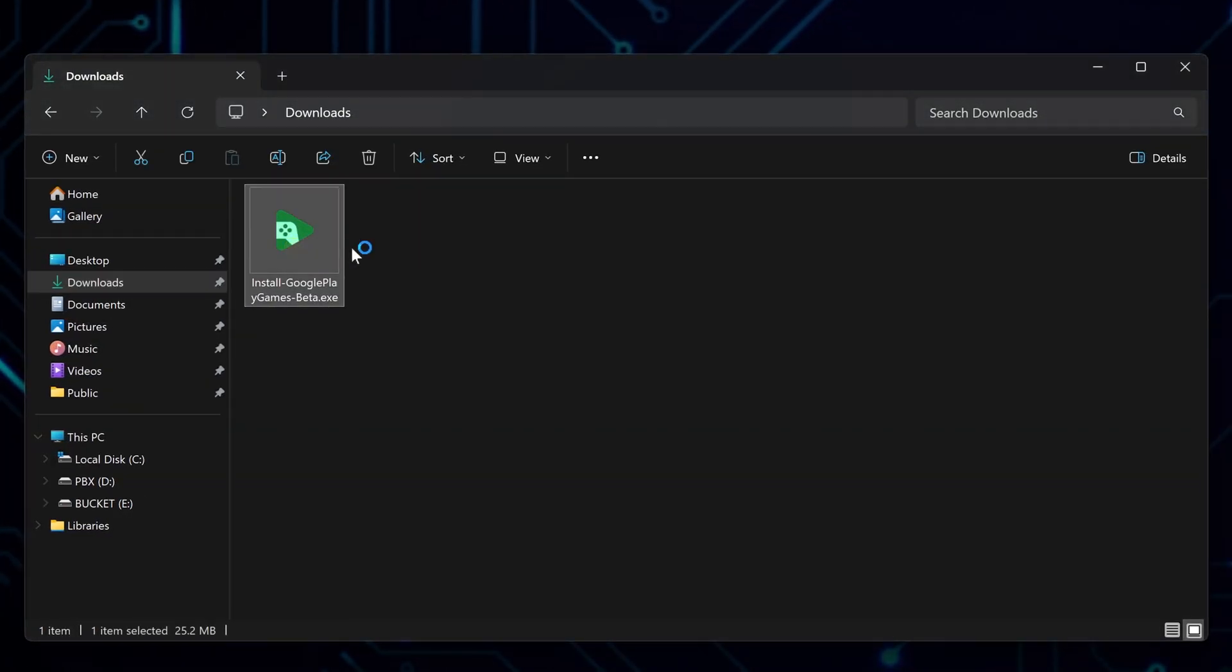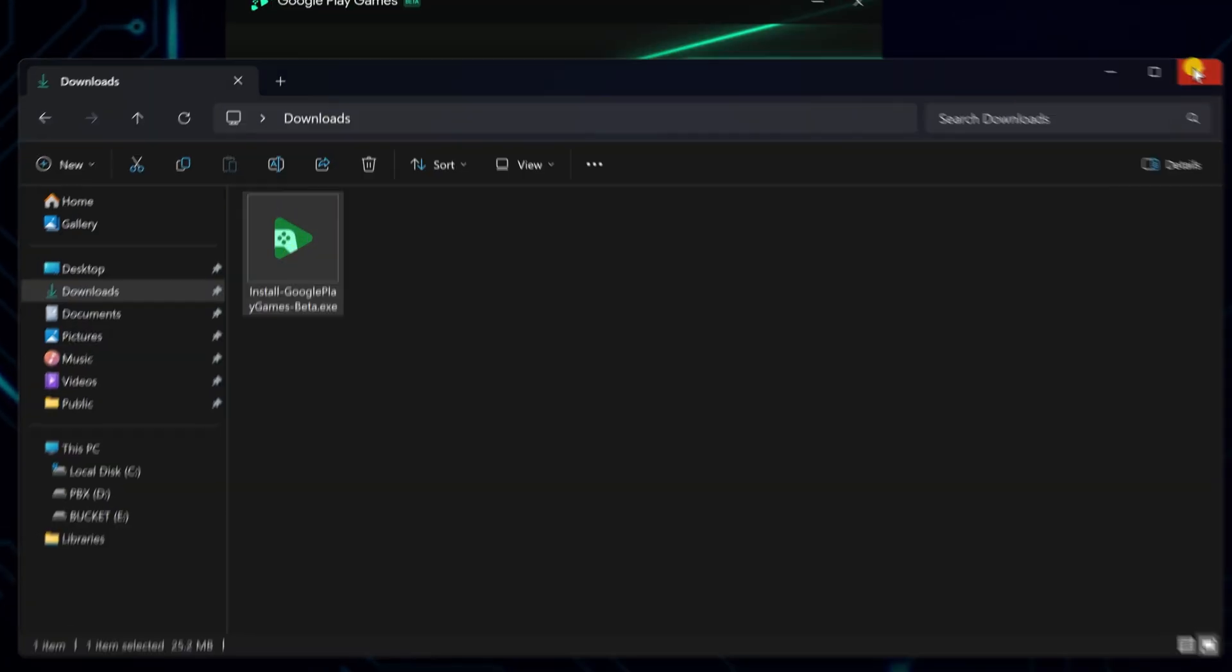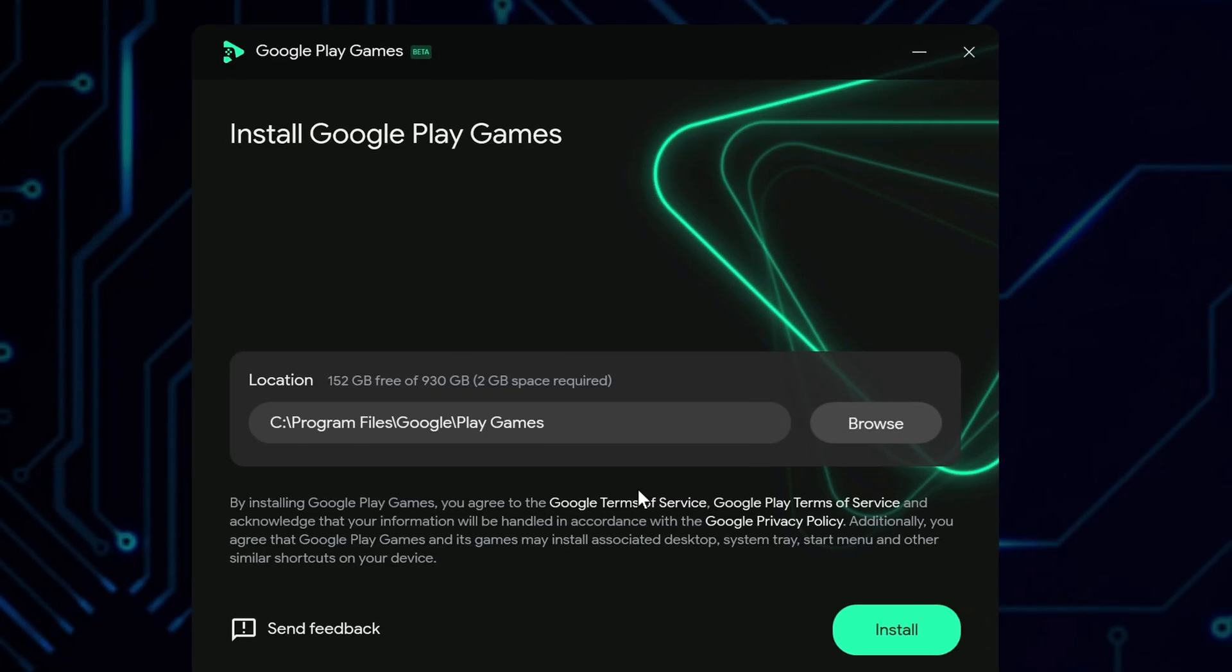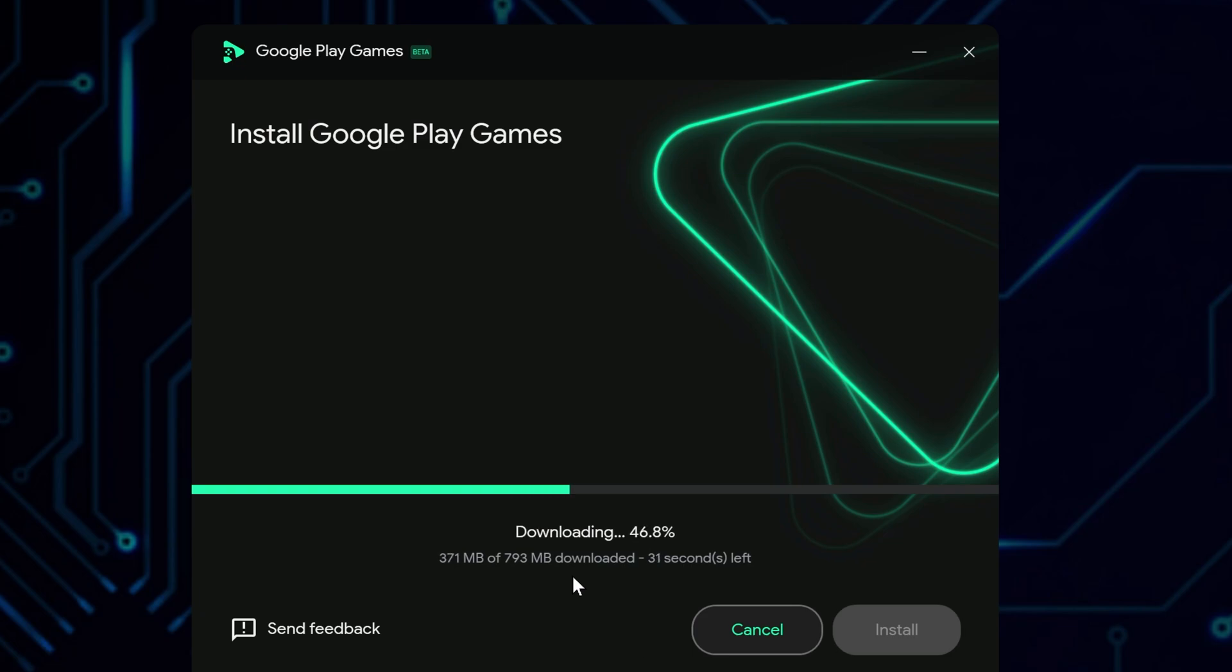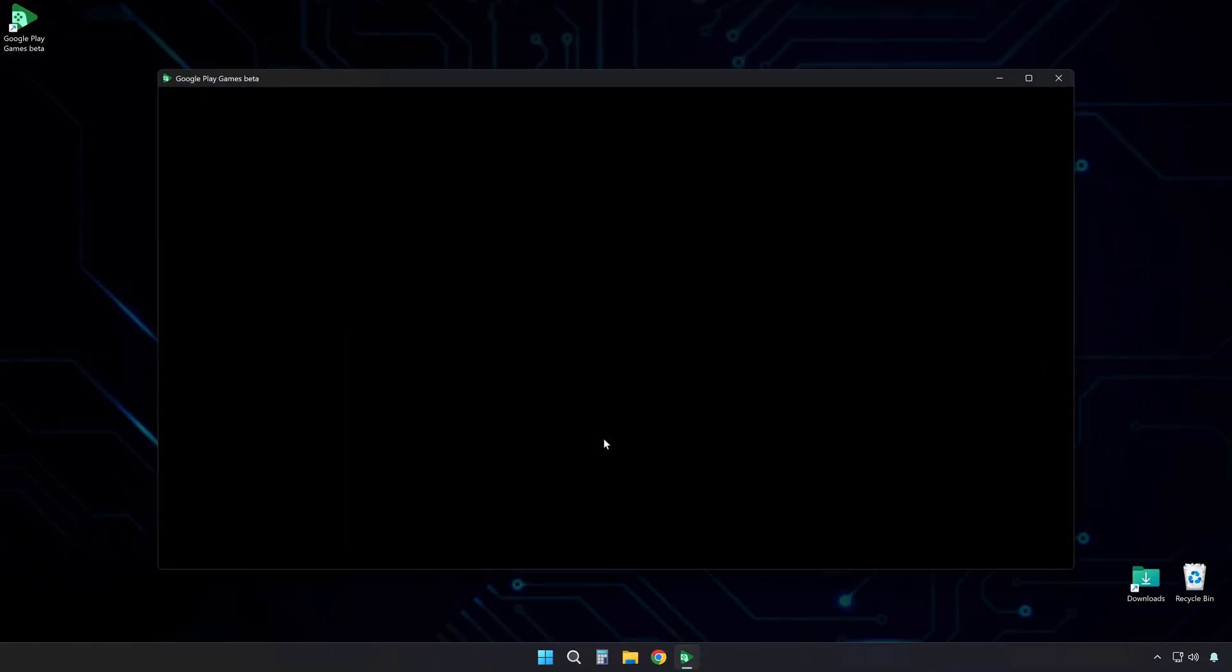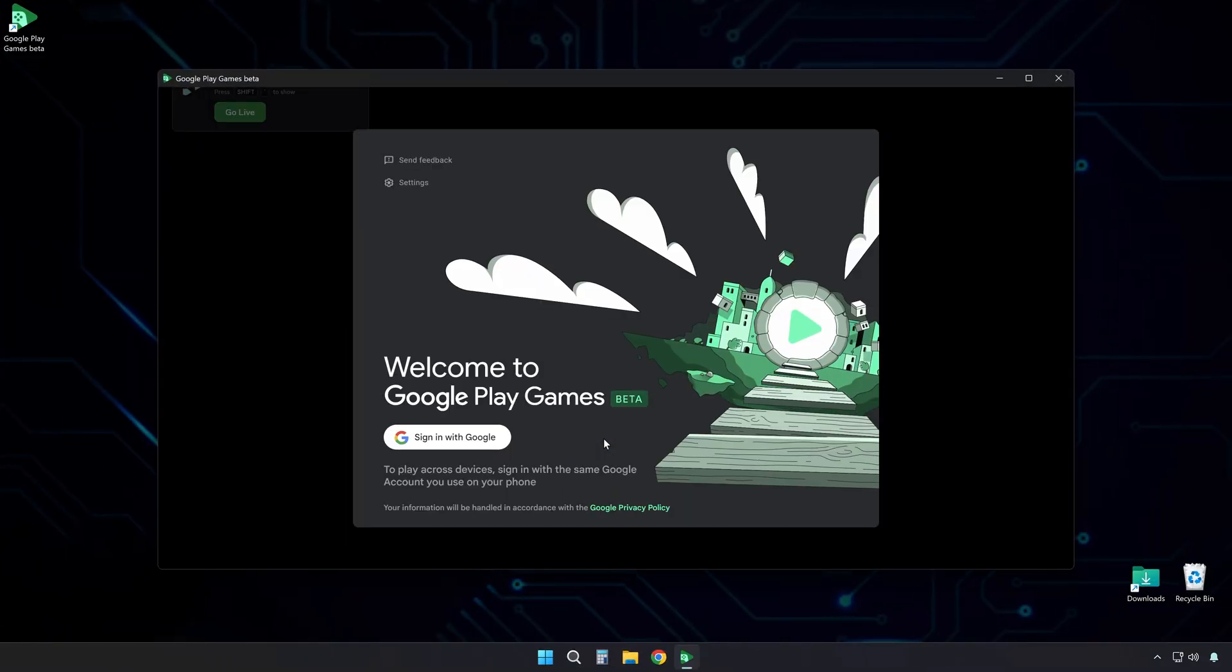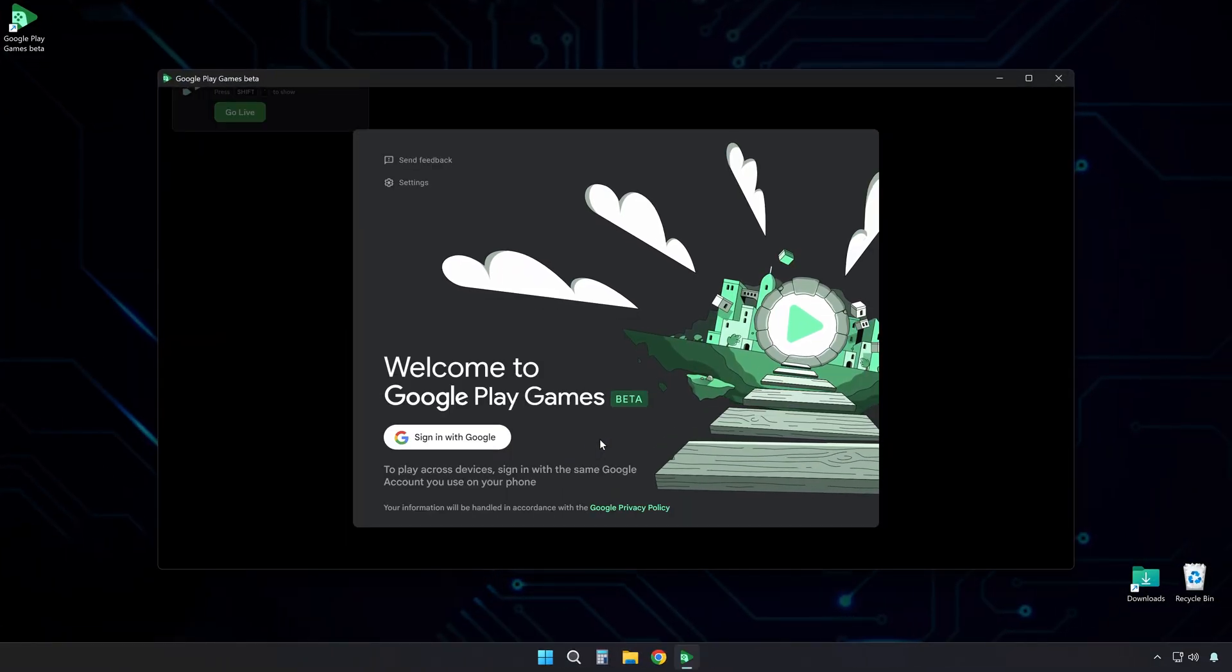Next, locate the downloaded installer and launch it. Here, choose the installation location, or leave it as is. Give it a moment, it will install all the necessary files. Once that's done, the app will launch automatically.